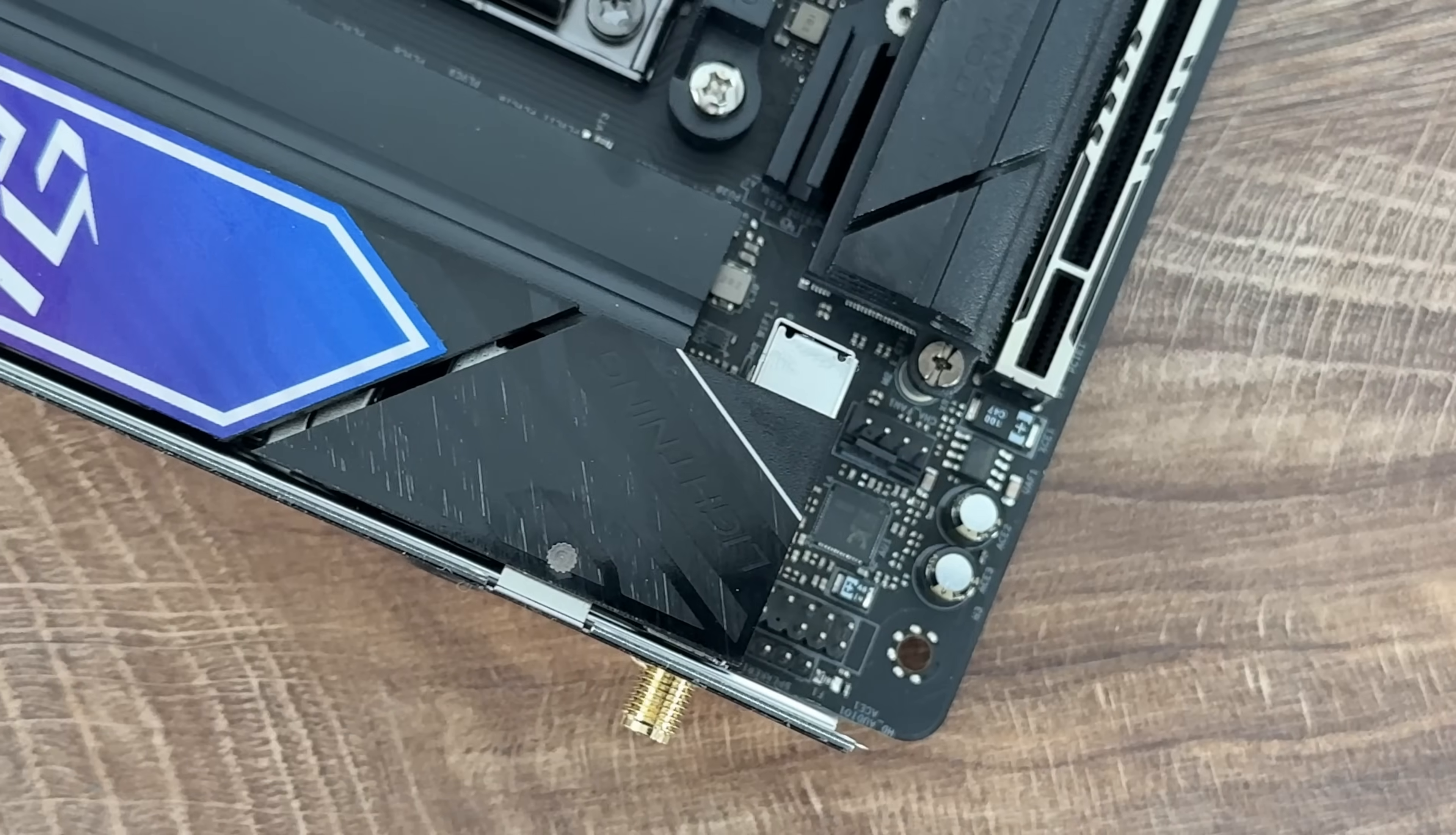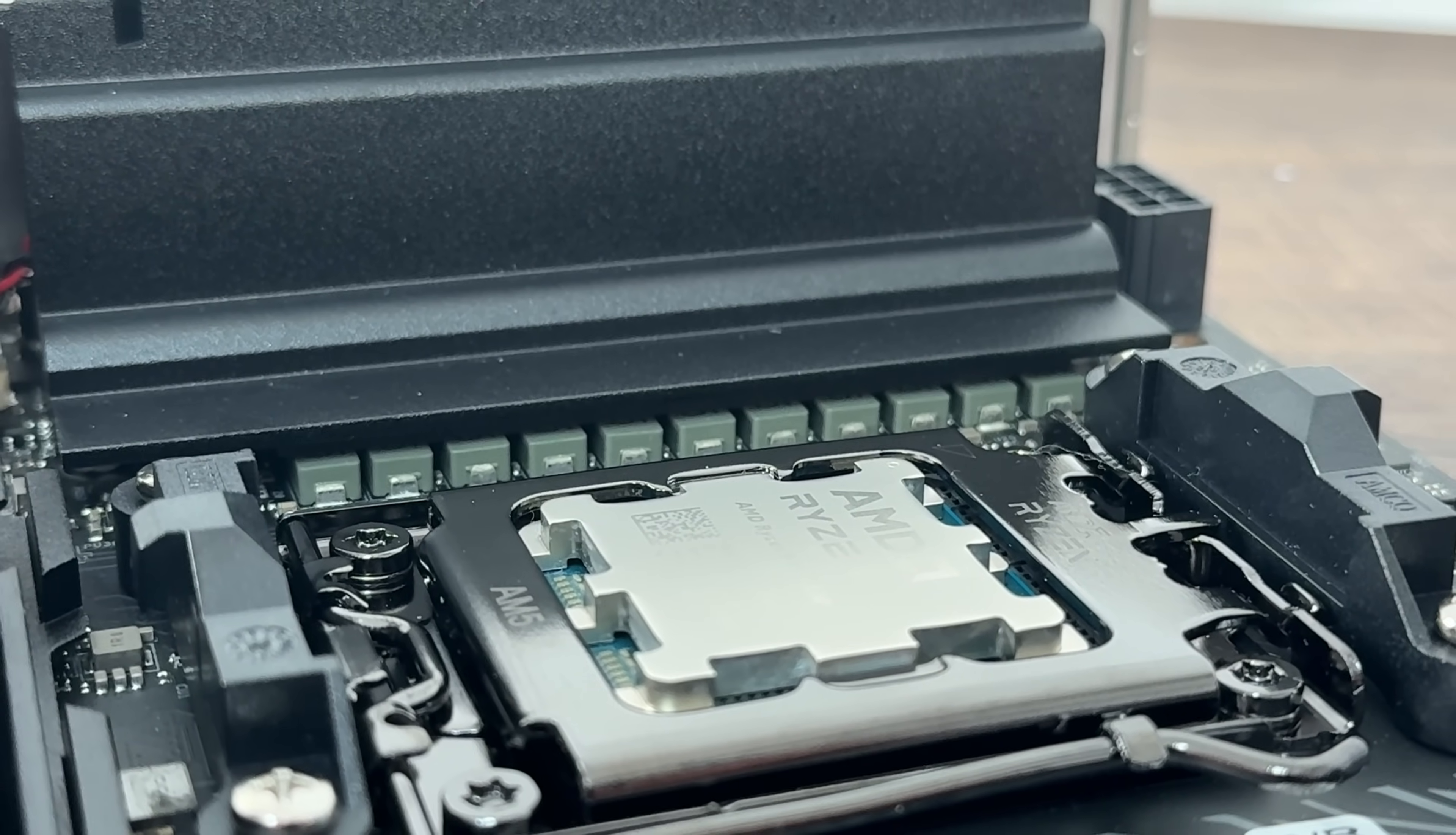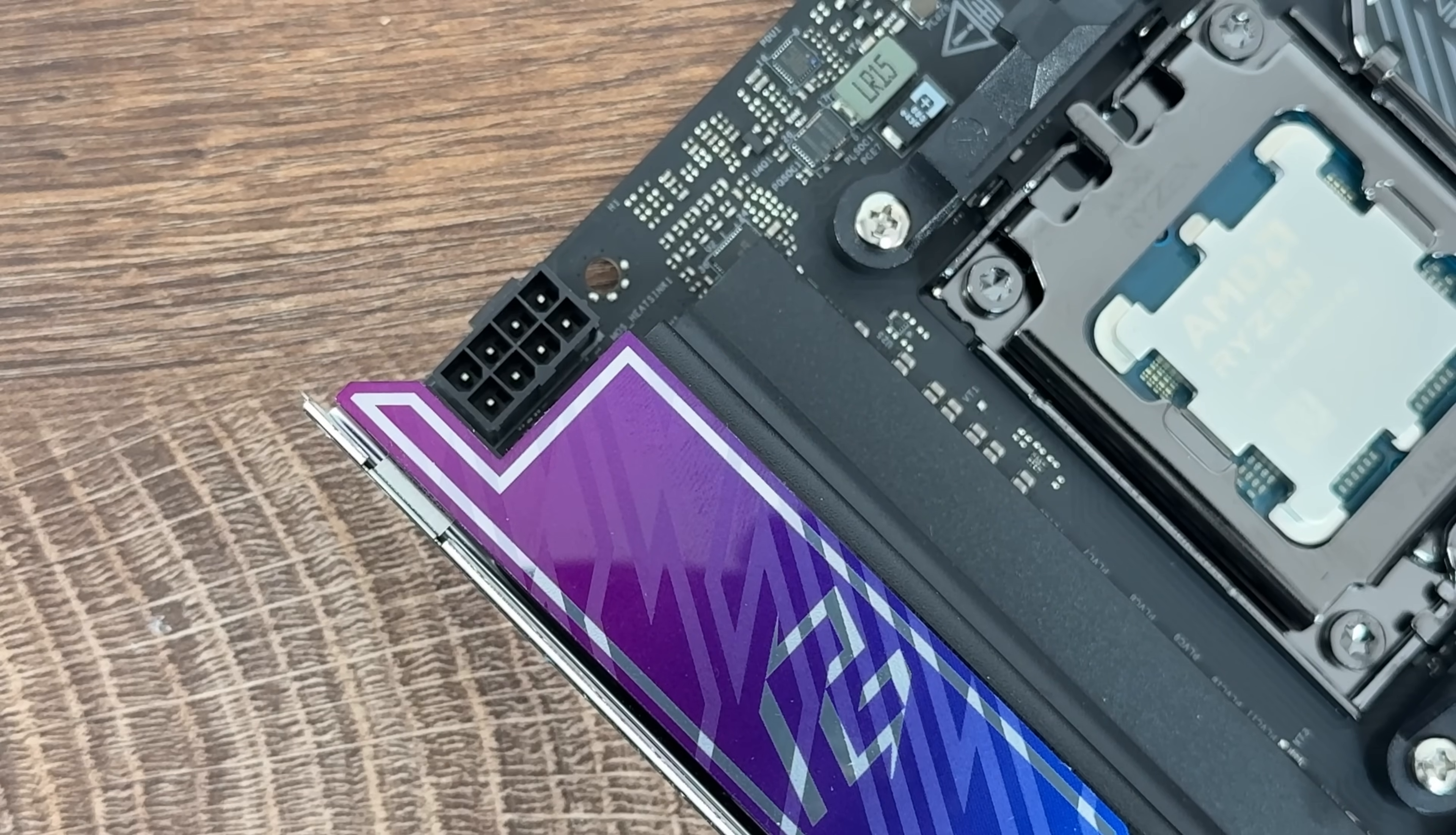But before we go into that part, unfortunately, I don't have a box to show you how it looks in general because I always present the box as well. But we're going to go through the motherboard and give you some ideas about what you can expect when we're talking about in general specifications. So we're having a premium 8-layer PCB, 10 plus 1 plus 1 VRM design with 110A SPS for V-Core, two DIMS DDR5 dual channel and two SATA 3 6 gigabit per second ports.